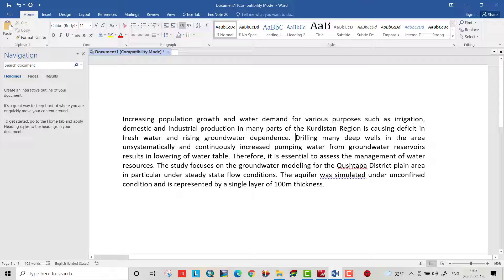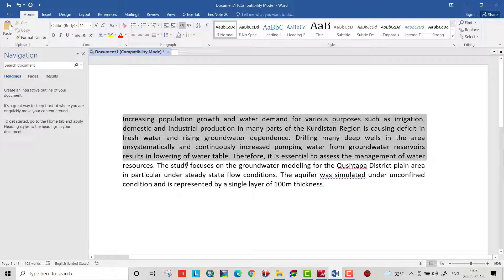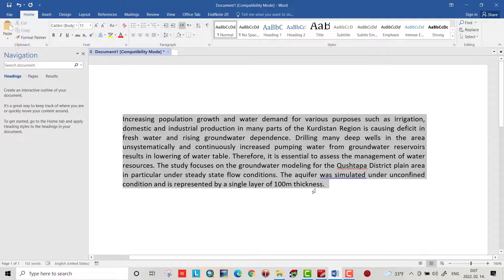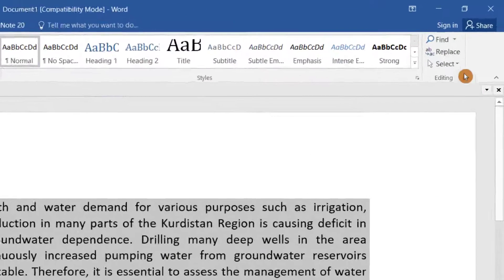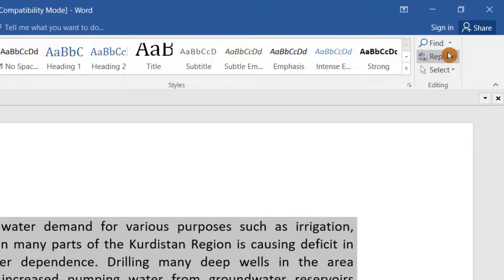Now I want to make the size of the space smaller. So select the text and go to Find and Replace.